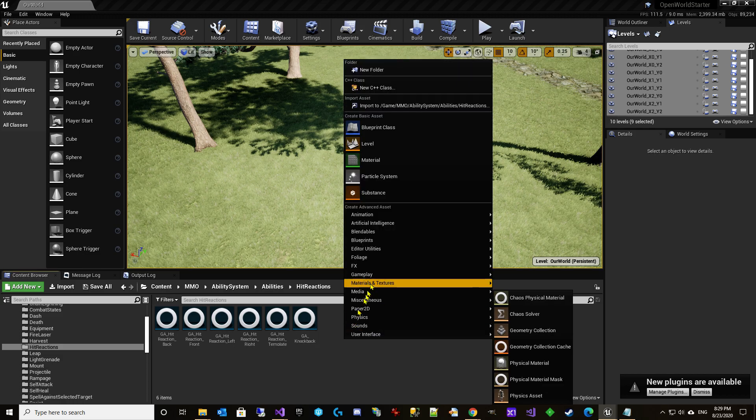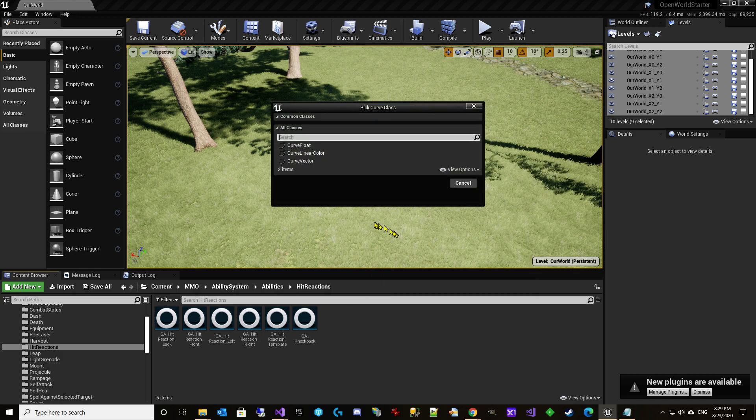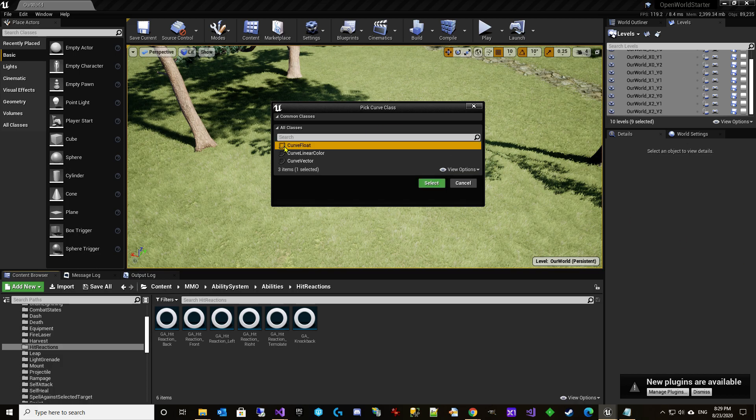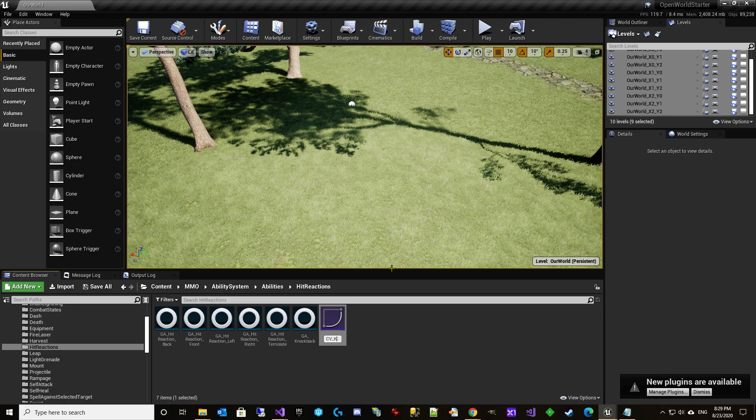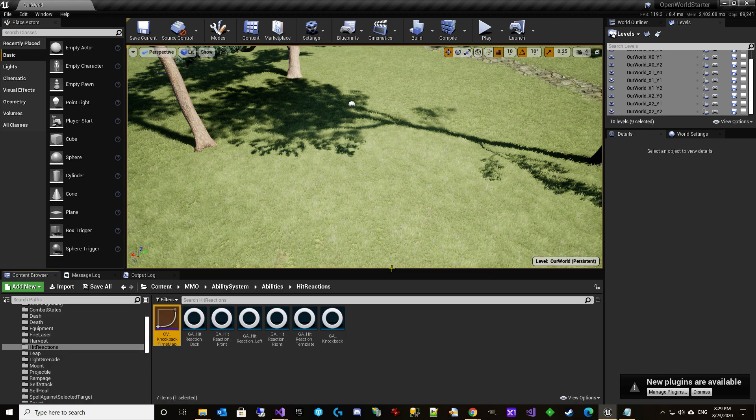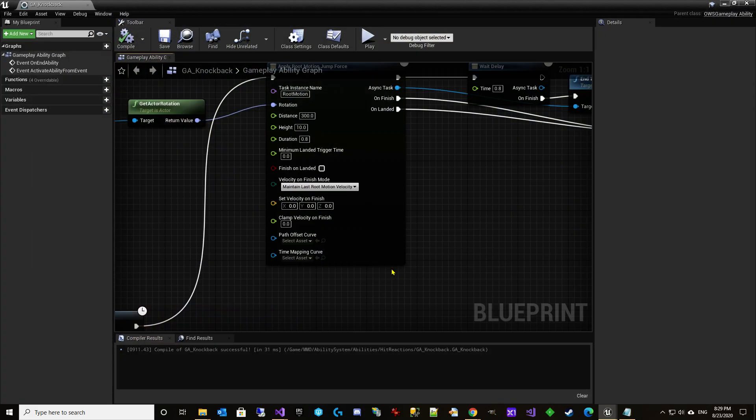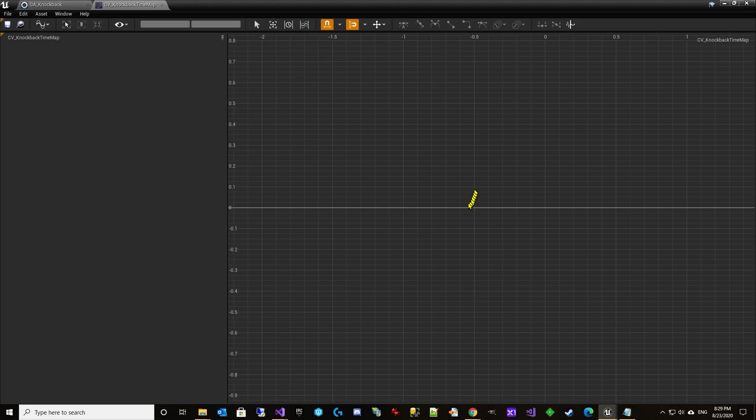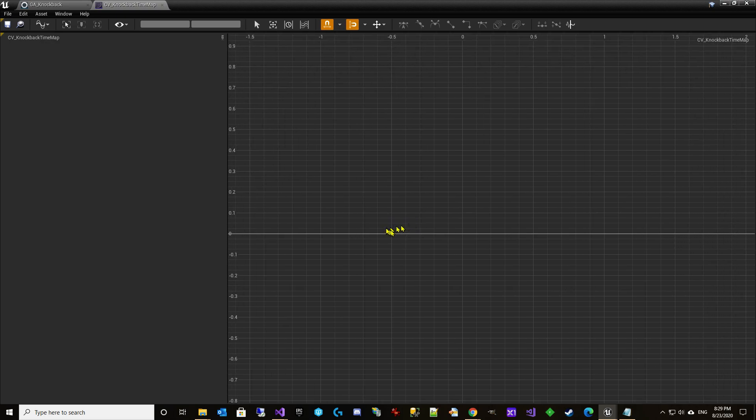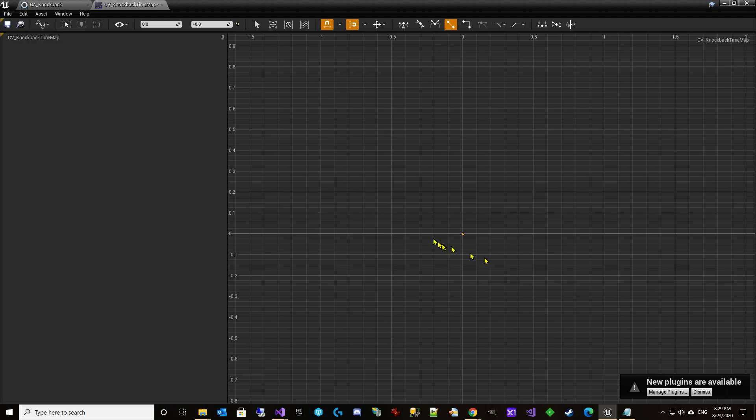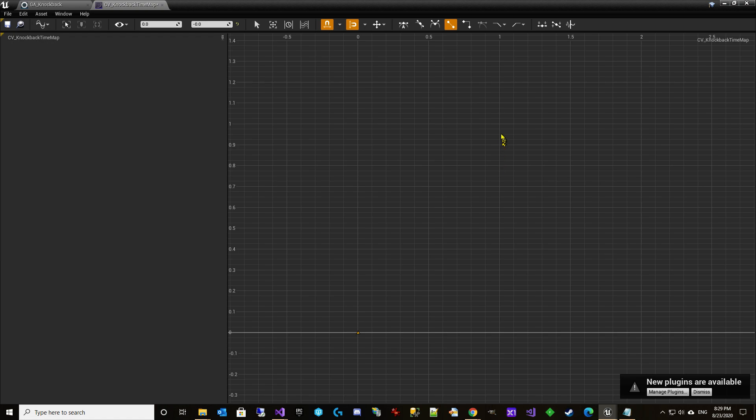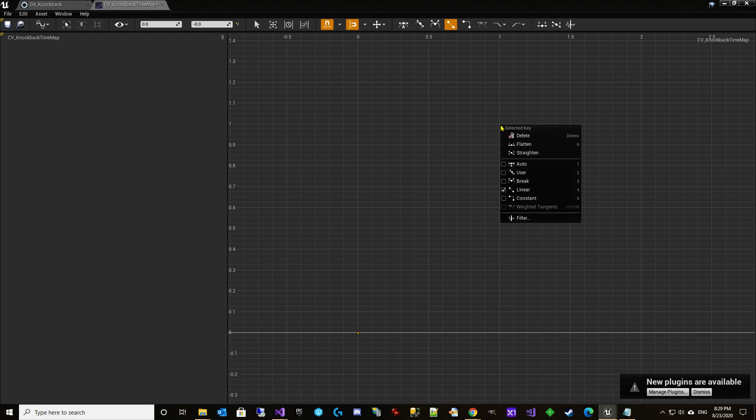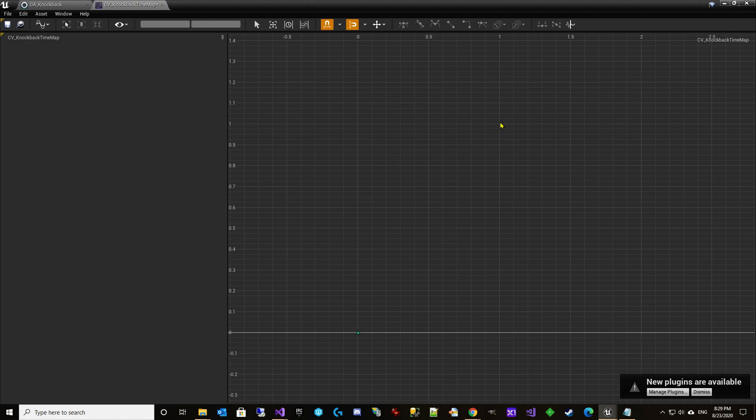And so we're going to go to, I think it's miscellaneous. It is curve. And we're going to choose a float curve. Call it CV underscore knock back time map. Okay. And so what I'm going to do is I'm going to start out, zero, zero. I'm going to add a key at zero, zero. And then I'm going to add another key at 1.1. Add a key and we'll put it at 1.1.